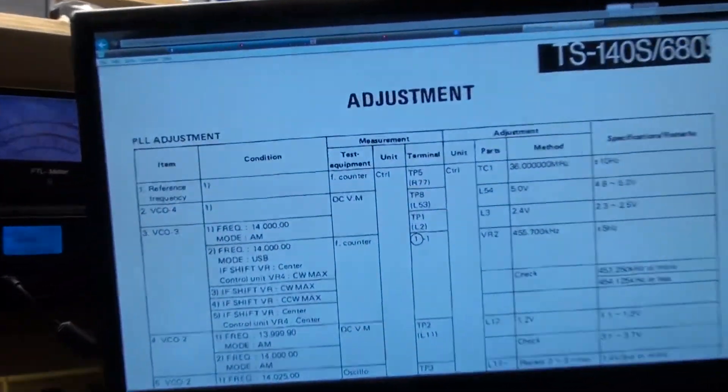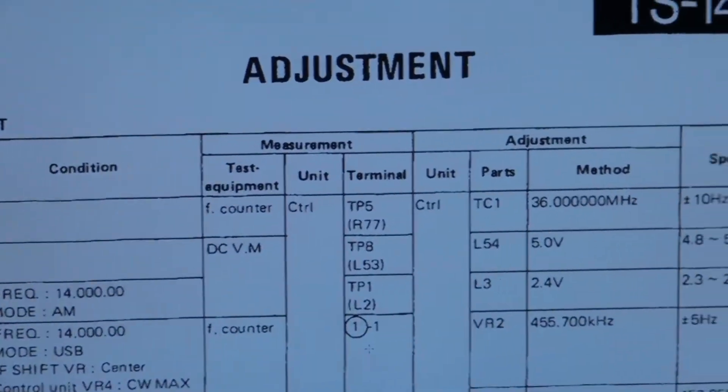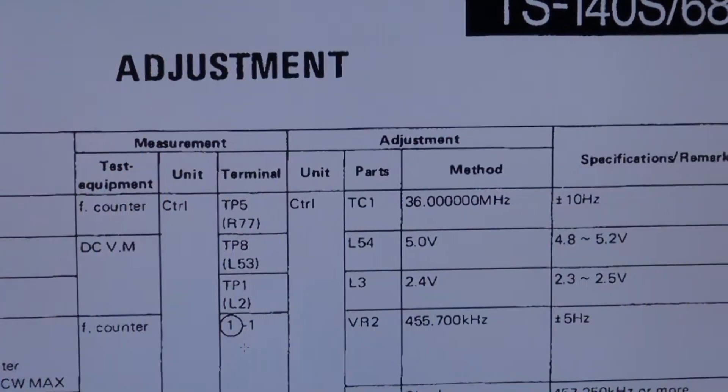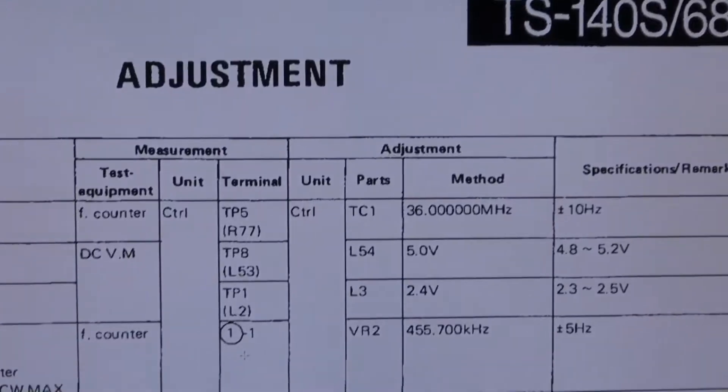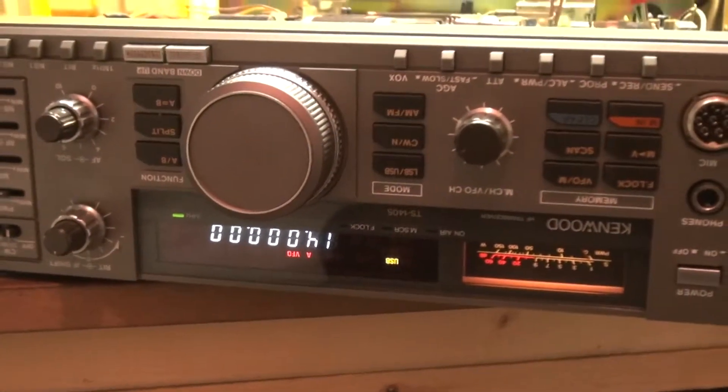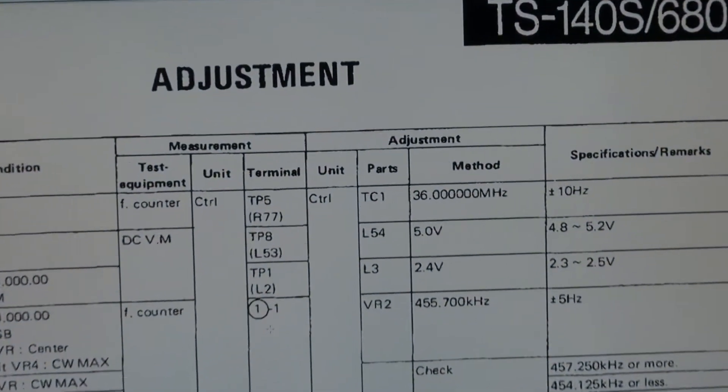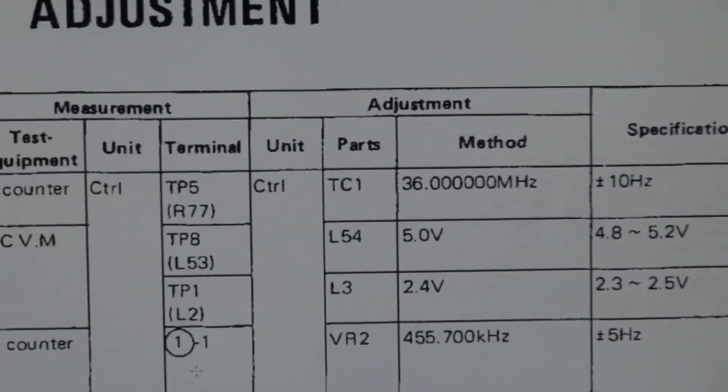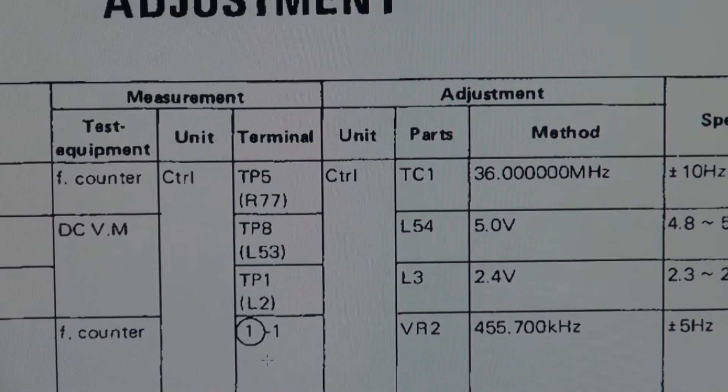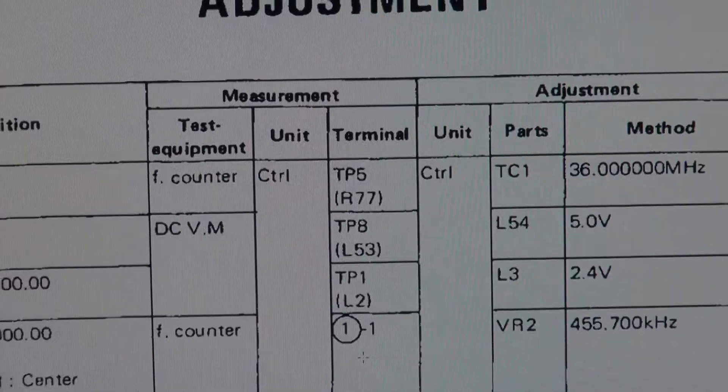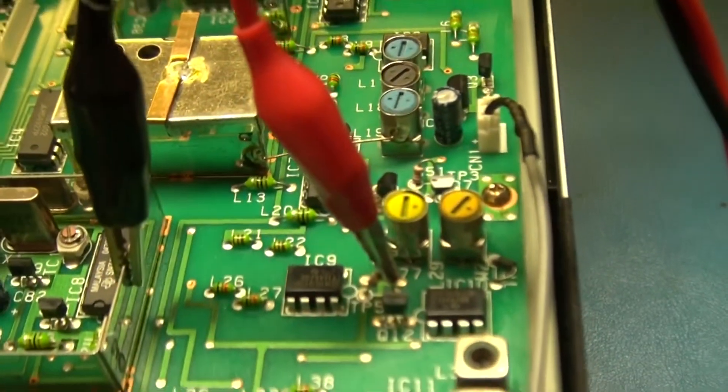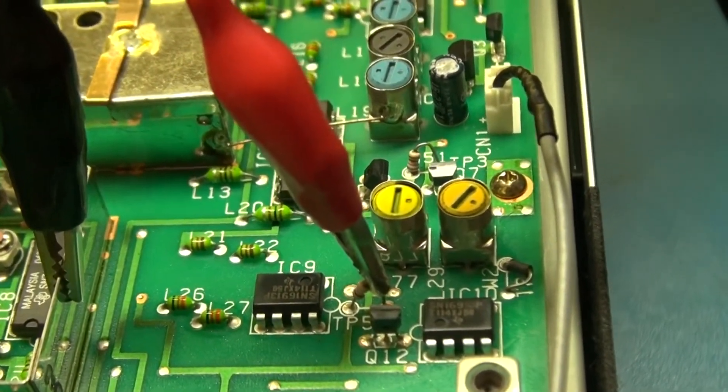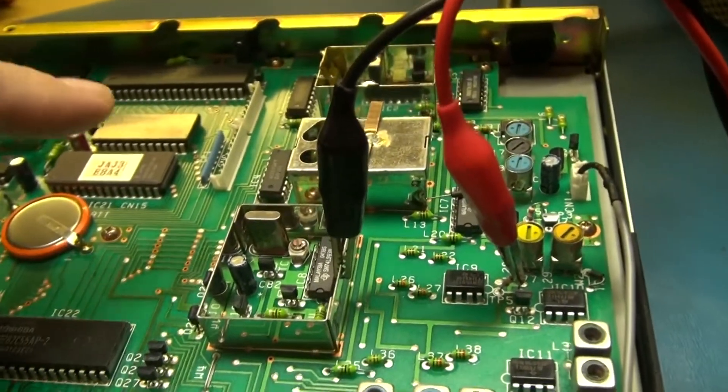Further up in the manual it says to set the radio to about 14 megahertz upper sideband. So I've got that and we're looking for 36 plus or minus 10. The test point is TP5, which is test point 5, actually that resistor right there that's on the red lead. I got the other side on the shield.